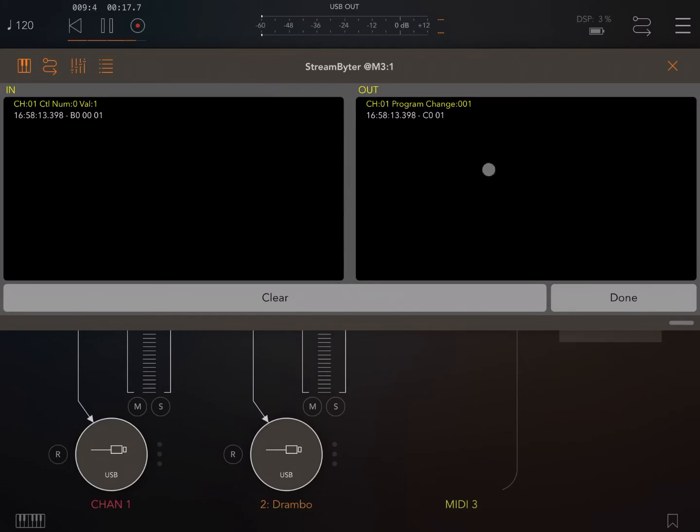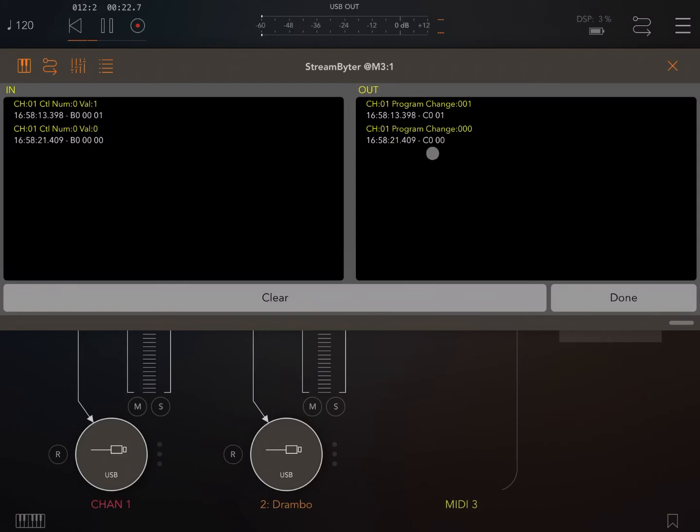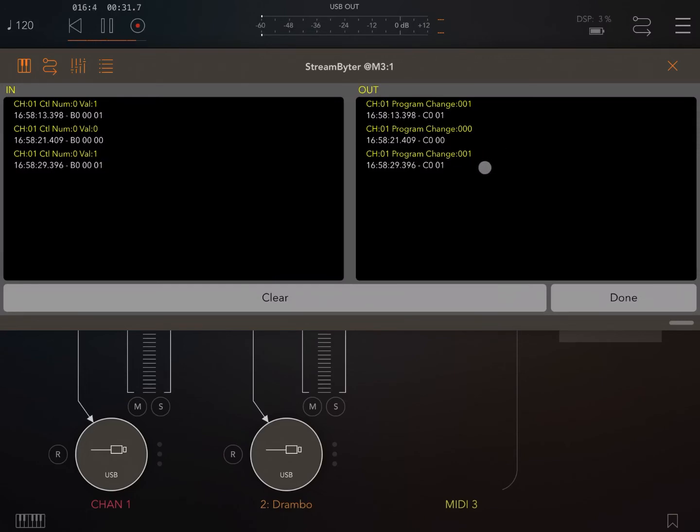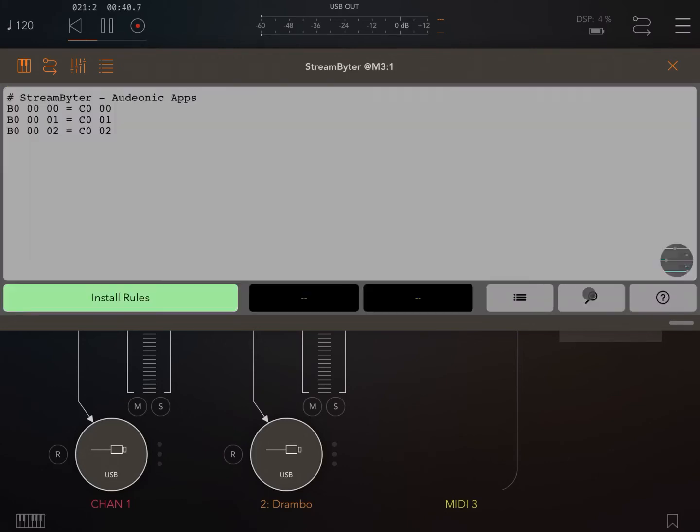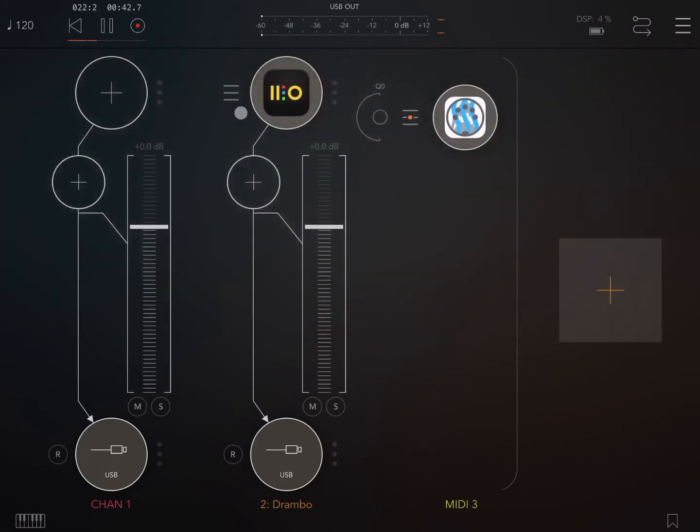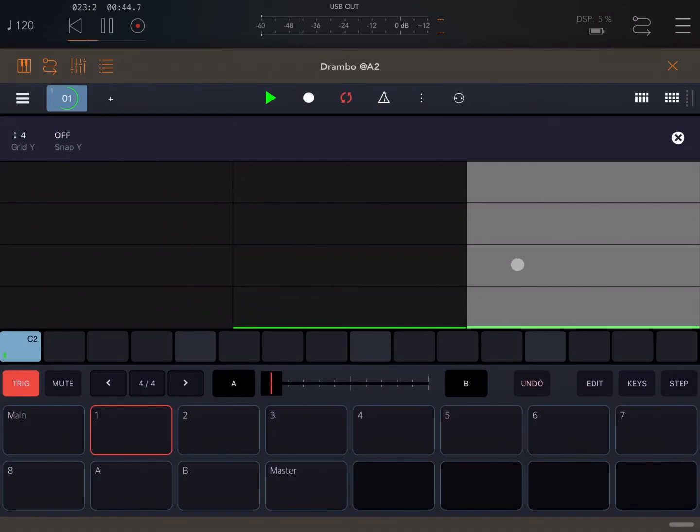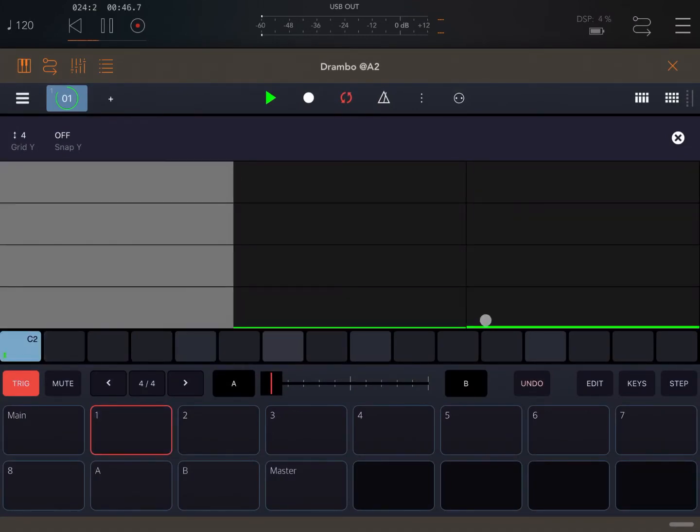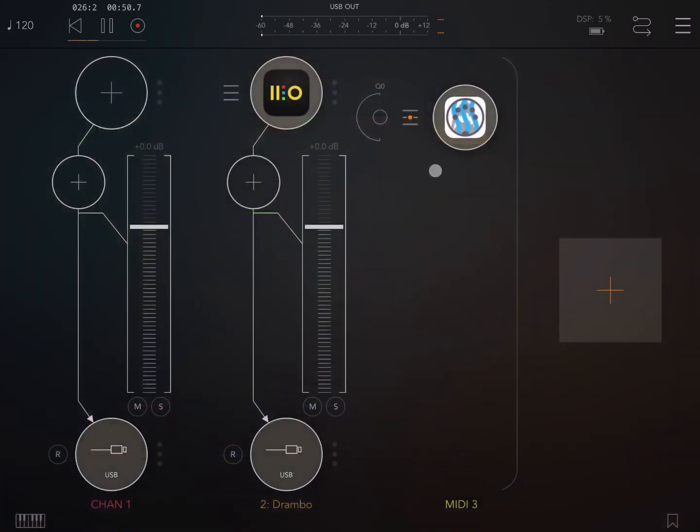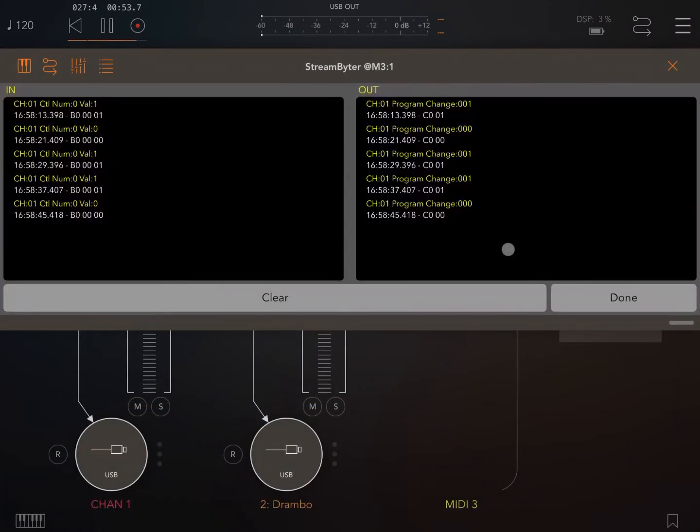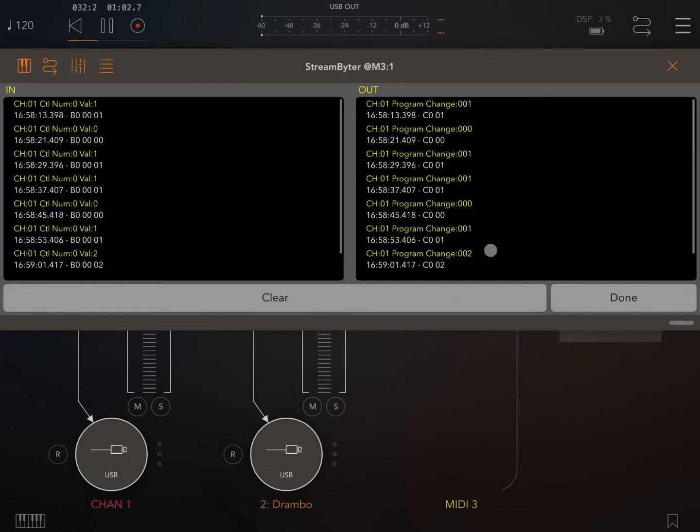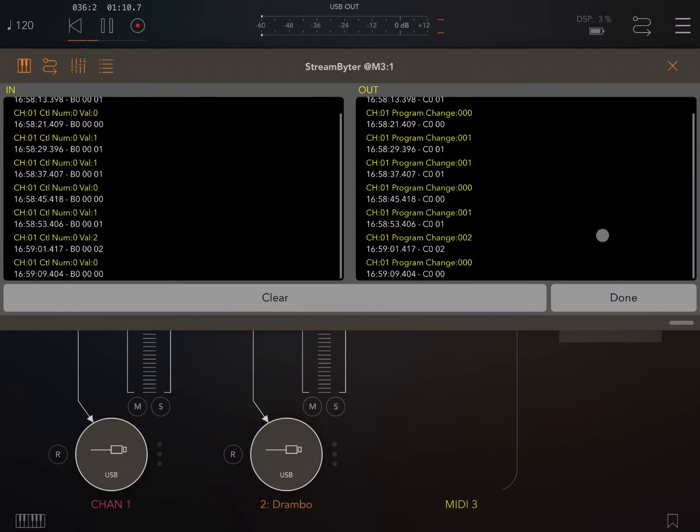This is program change number one. Program change number zero. Program change number one again. Next, program change number one again. So that means we need to go back to Drumble and increase this value here. And let's go back to the monitor and see if we have a C002 instead of 01. Perfect. And now it should be going back to C000 at the next change. Yeah. Perfect.